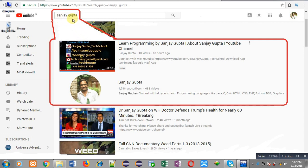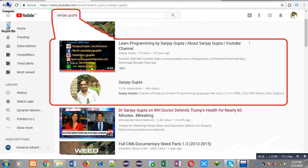You can type my name Sanjay Gupta in YouTube search bar. My channel will be available there. You can open it. Here various programming related videos and playlists are available. You can also download my programming app that is Techimals, which is available on Google Play.